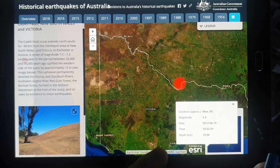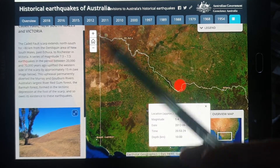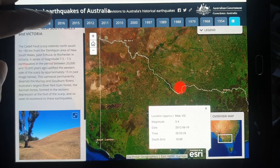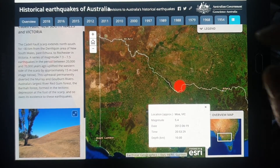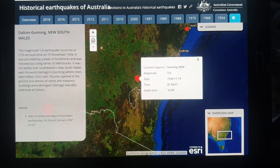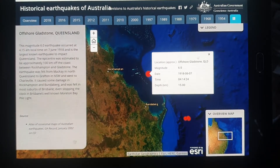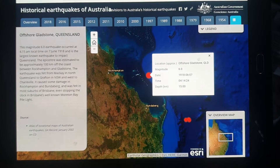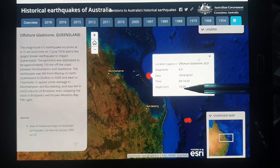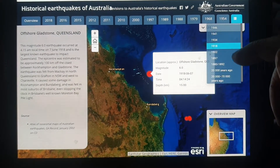This is a good map on Geoscience — the Historical Earthquakes of Australia. The website should be Geoscience Australia. If we pick another date: 1934, and 1918 — we've got one off the coast between Rockhampton and Bundaberg, with a depth of 15 kilometers and a magnitude of 6. So these are all pretty current.